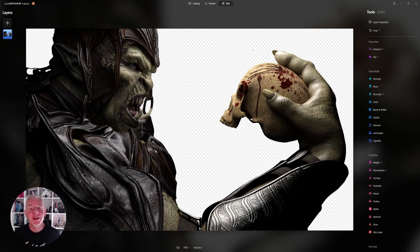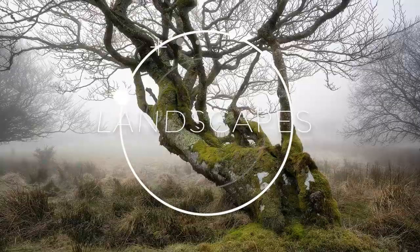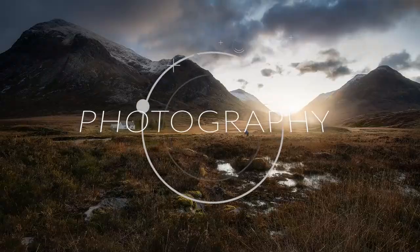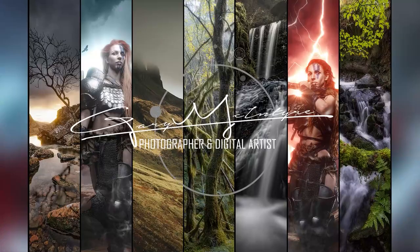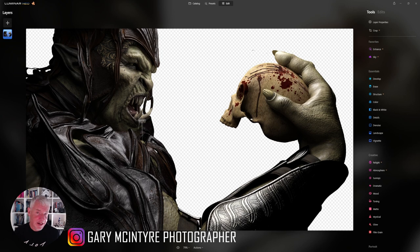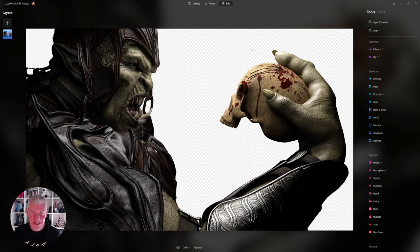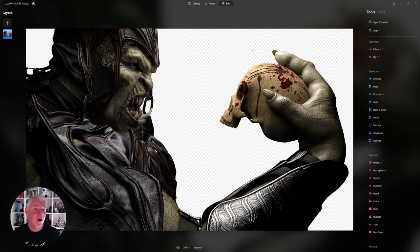In today's video we're going to be looking at creating atmosphere and depth within your composites. Most of my composites are completed and finished in Photoshop because I've been using it for years, and there are other software plugins I use to enhance the composites as well. Luminar is in fact one of them.